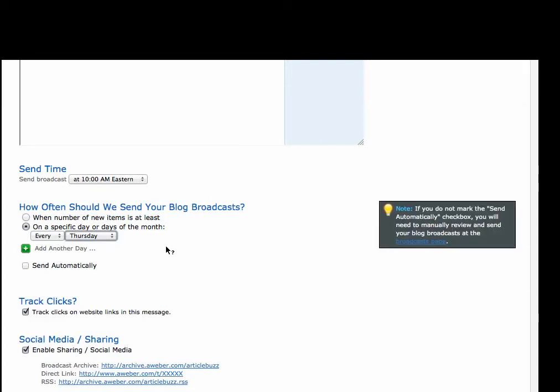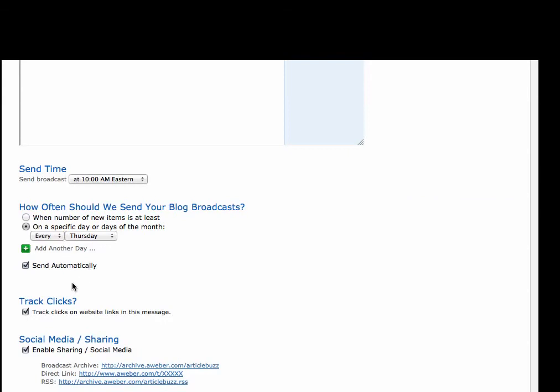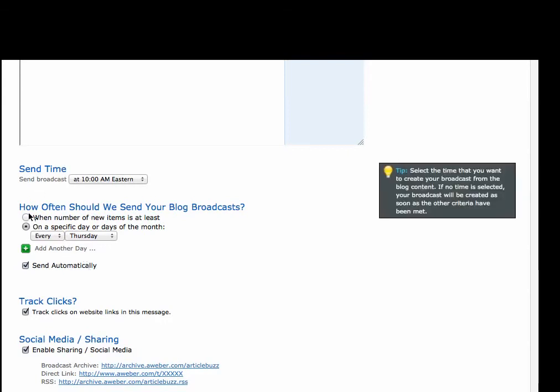Now here, Send Automatically. This is an important box to check because if you do not mark the send automatically checkbox, you will need to manually review your broadcast. What that means is you'd have to log into AWeber and manually queue it up like you would a regular broadcast. We don't want to do that. We want this thing to go out every time we publish based on the parameters that we've set.